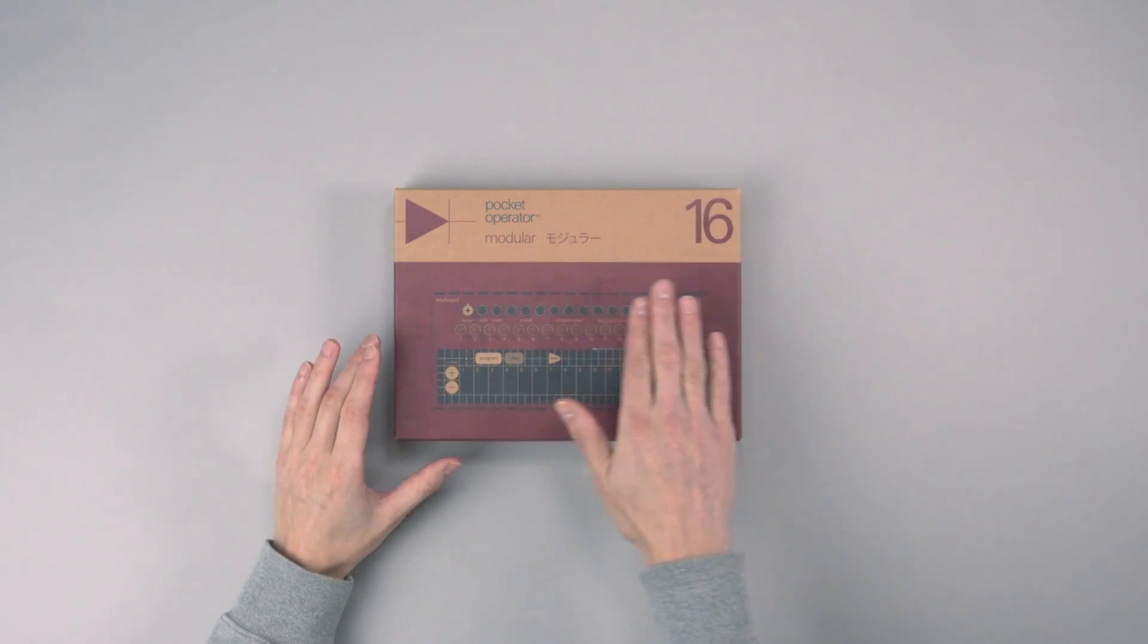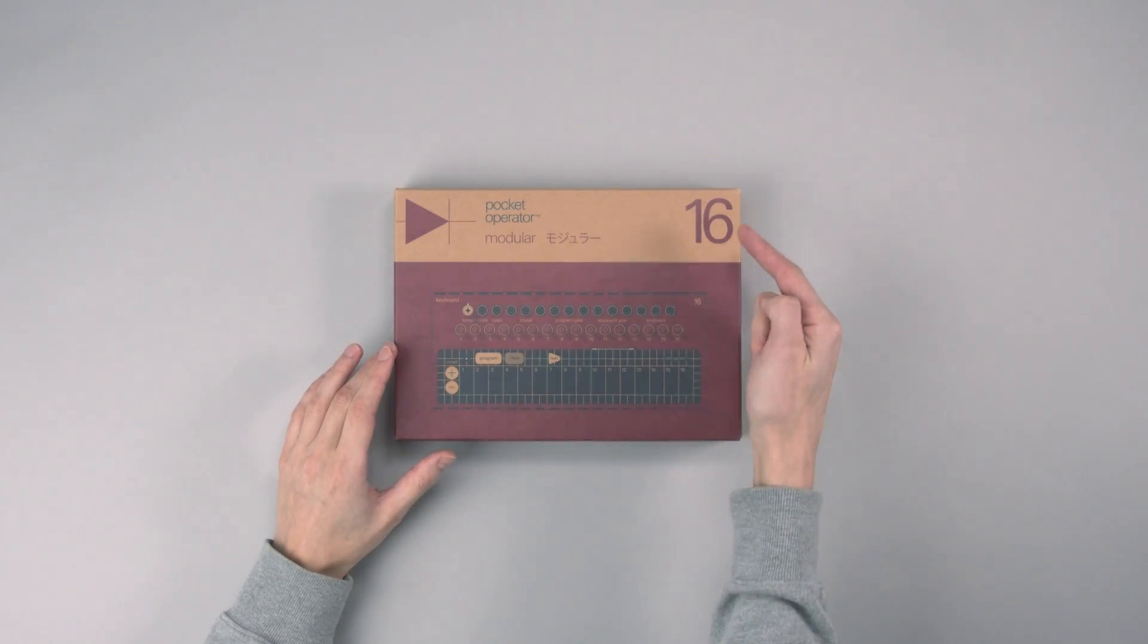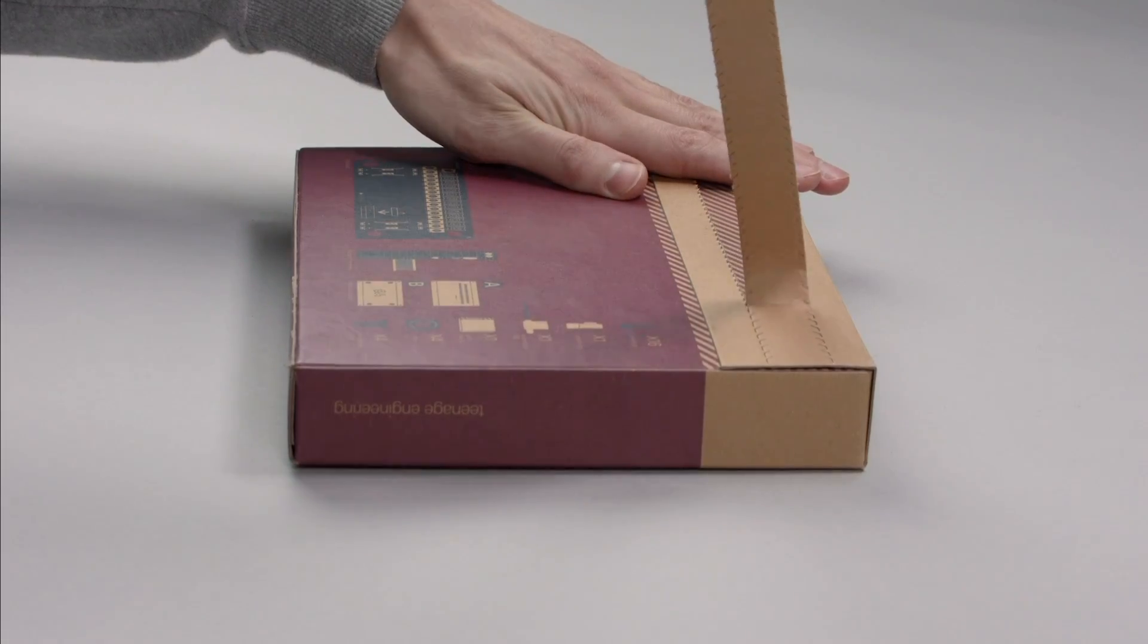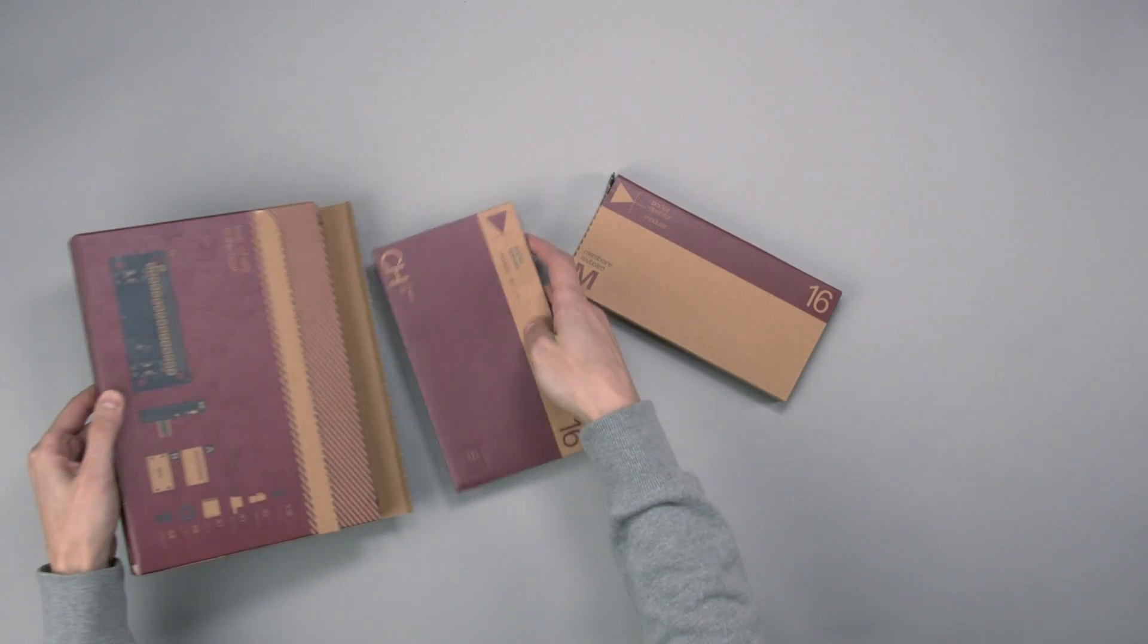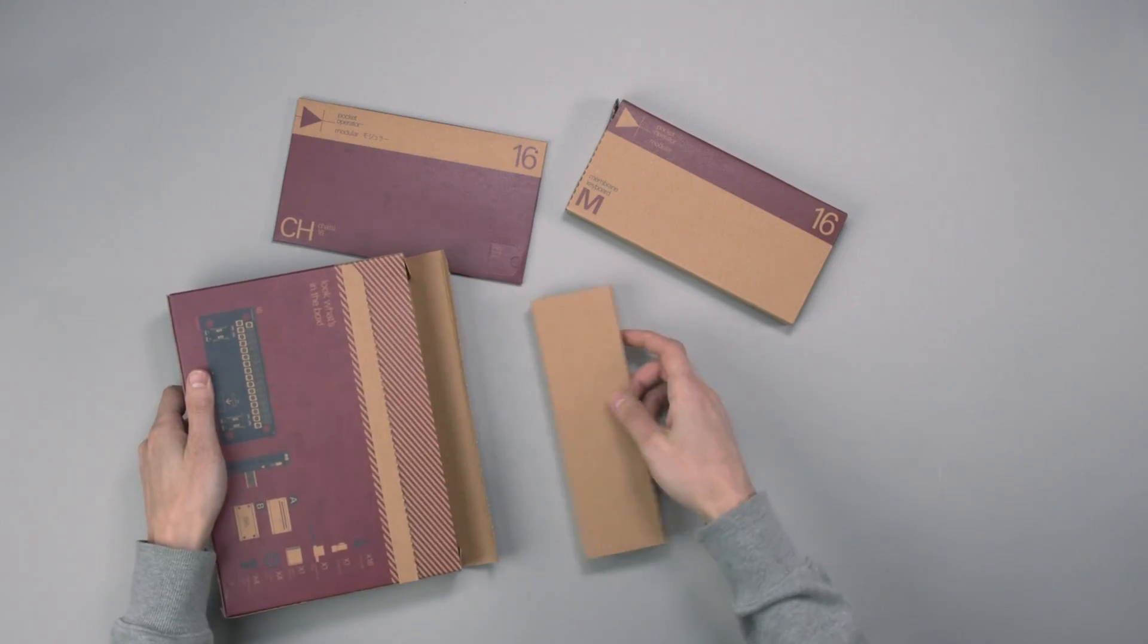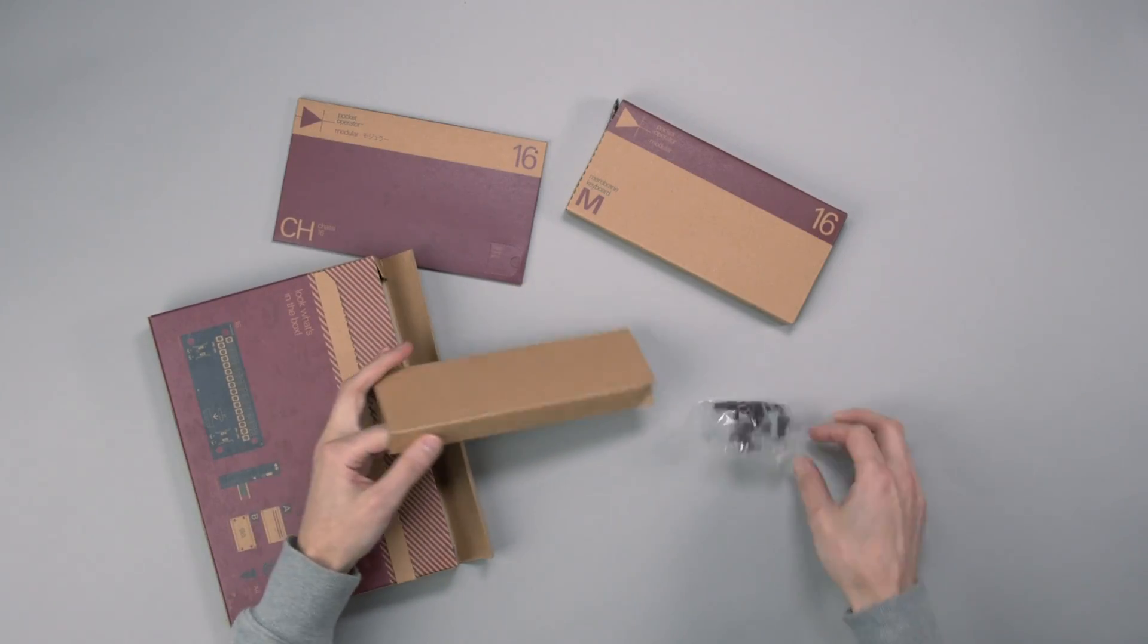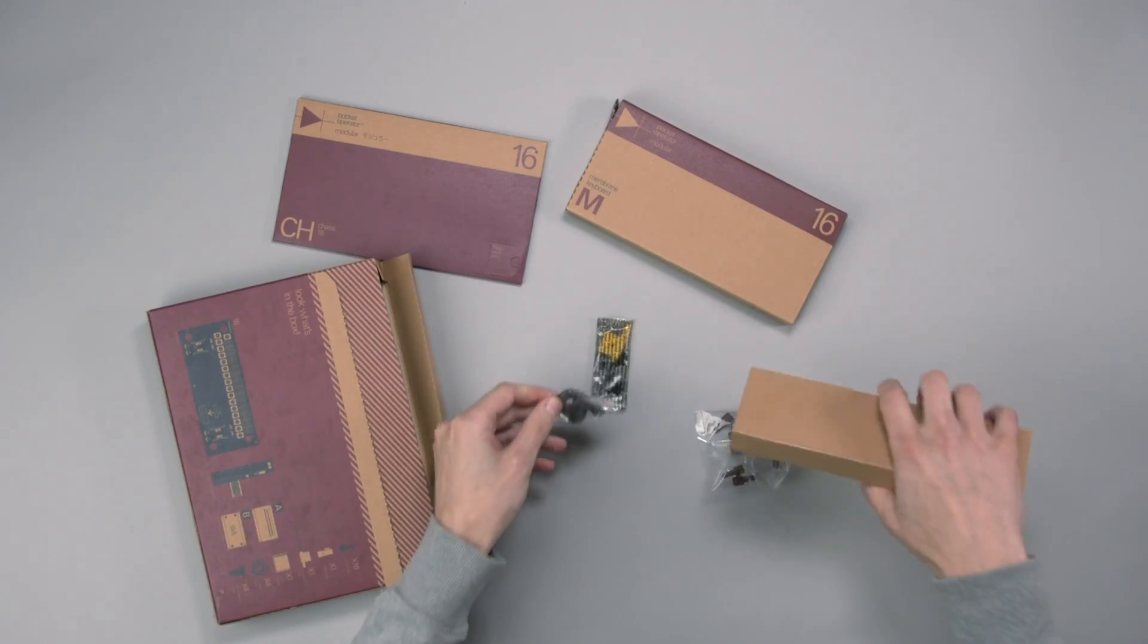This is the Pocket Operator Modular 16 build guide. In this video, we'll show you everything you need to know to assemble your own unit.